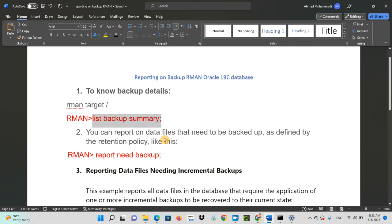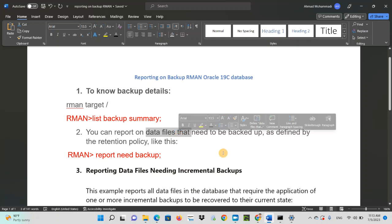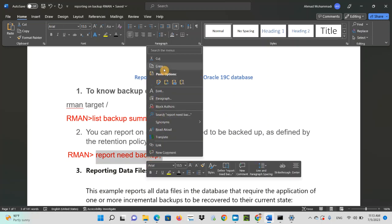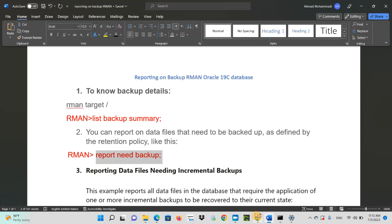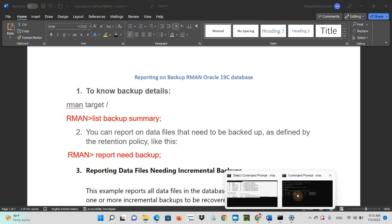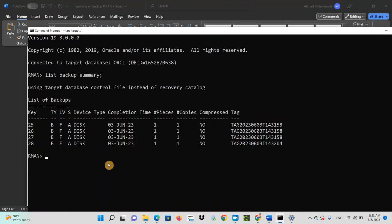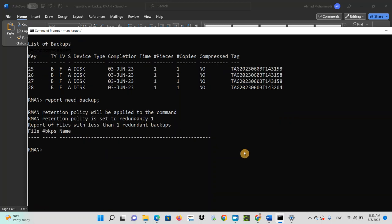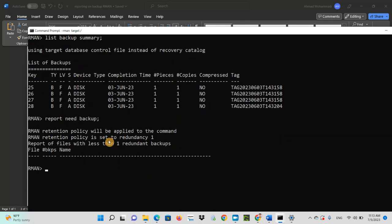You can report on data files that need to be backed up. Sometimes you might think that which data files on your database would need to take the backup. So for that, you would need to write report need backup. So in my case, I don't have any data files that need to take the backup. In your case, that might be different.